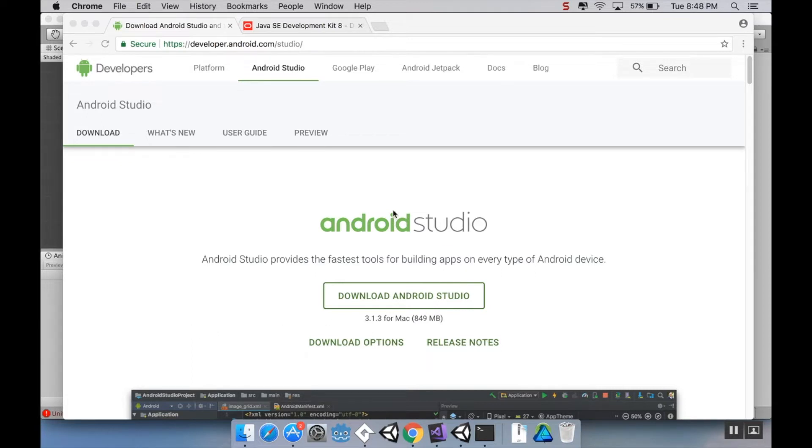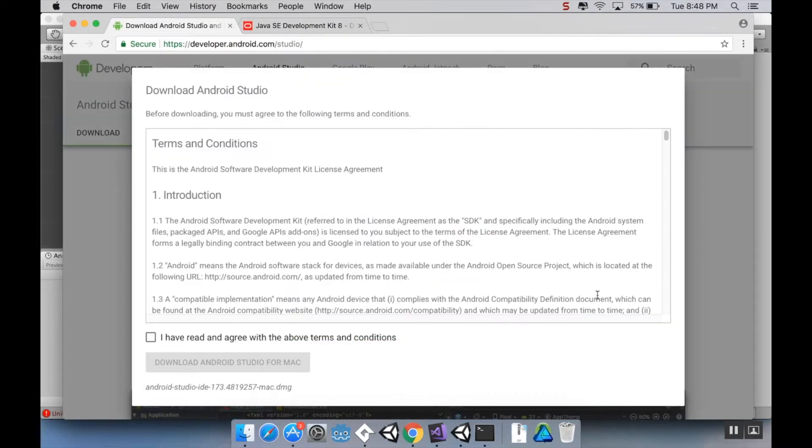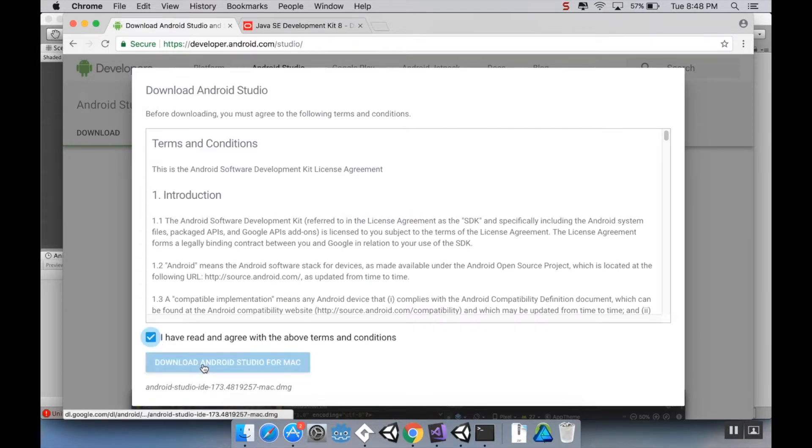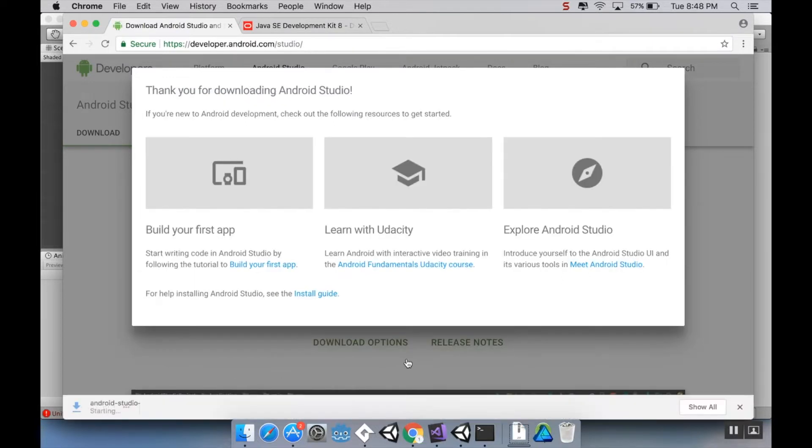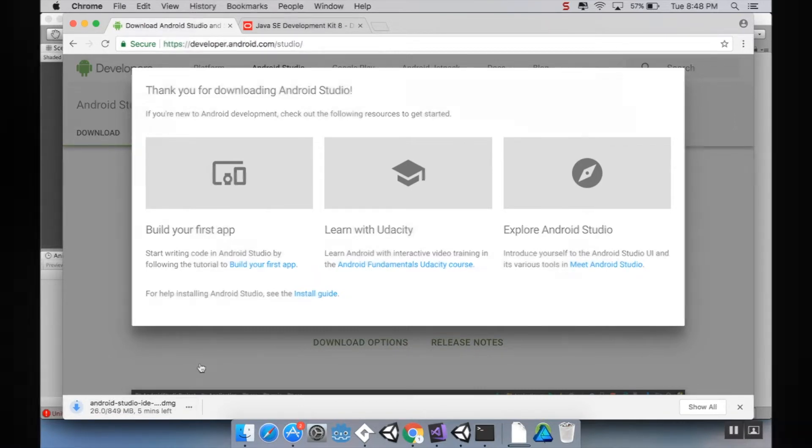So first you're going to need a new copy of Android Studio. If you go to developer.android.com/studio and go ahead and download the latest version. For me that version is 3.1.3. Say that you agree and then it'll download. In this case it's close to a gigabyte, so it's going to take a little bit. And I will meet you back here once it's finished.